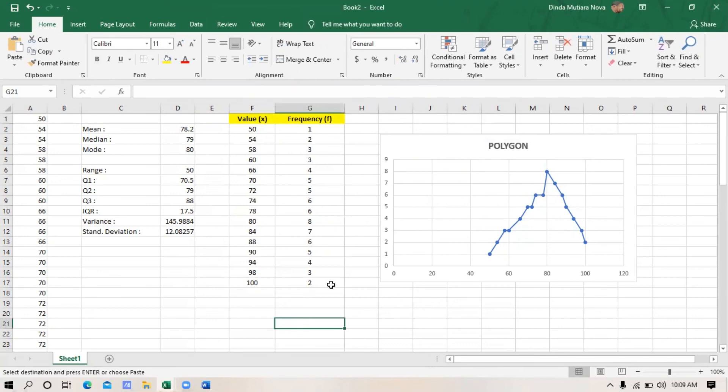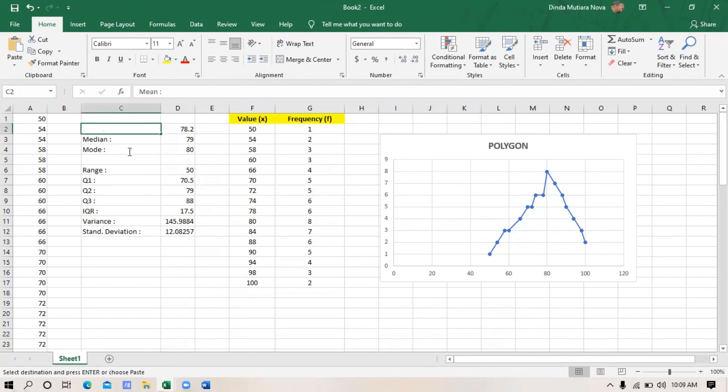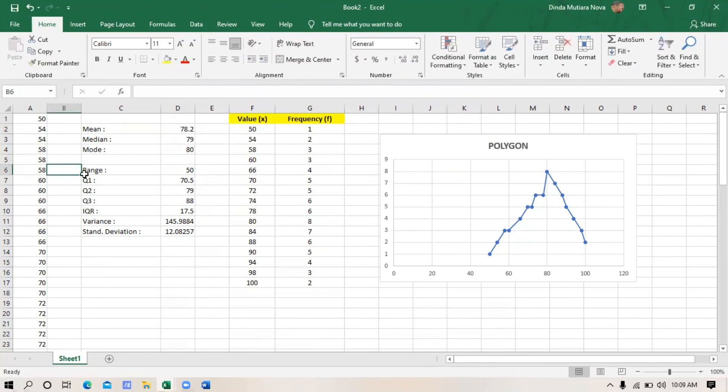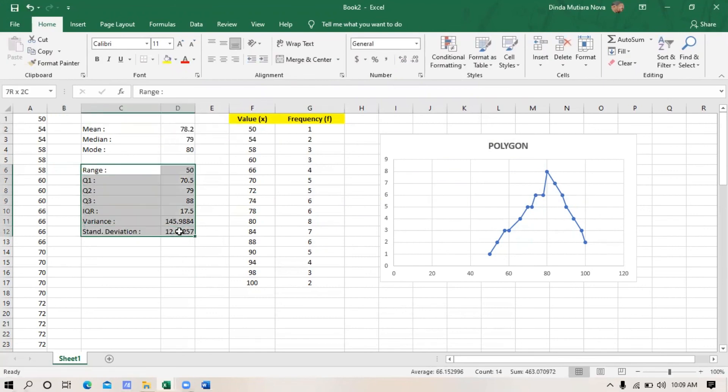It's very easy, right? We are done with the measures of central tendency and measures of variability. It's very easy and fast to calculate using Microsoft Excel. Remember, the key is memorizing the Excel formula. Hopefully this tutorial can help you and good luck trying by yourself. Thank you and see you!